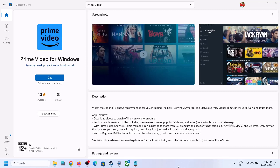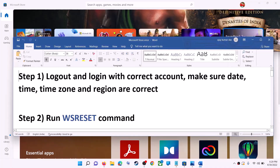Hello guys, welcome to my channel. Today in this video I'm going to show you how to fix when you are unable to install Prime Video from Microsoft Store on your Windows computer.